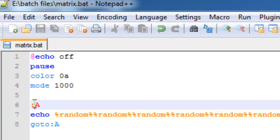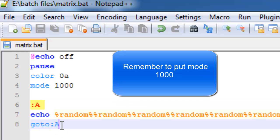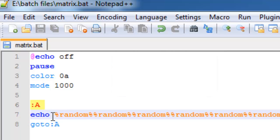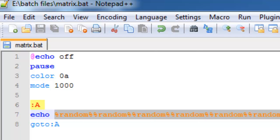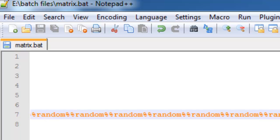And then you put colon A. Now, it is important — this A and this A are the same. So what is actually happening is echo, meaning you'll need echo for anything to be written. Echo %random%, %random%, %random%, %random% — like a lot of times. You can see here I do it a lot of times.